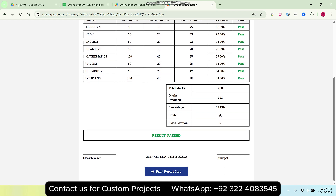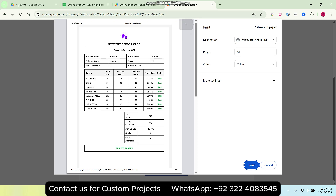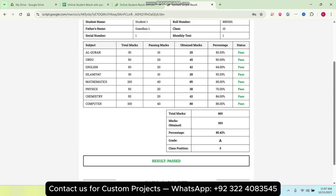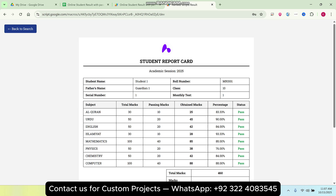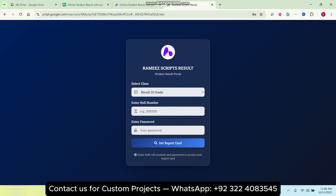If I want to print my report card, I can simply click 'Print Report Card' and my report card will be printed. So how can you do this on your end — how you can install it on your system, on your Google Sheet, and make it your institution's student report card online so your students can easily search their report card from anywhere in the world.